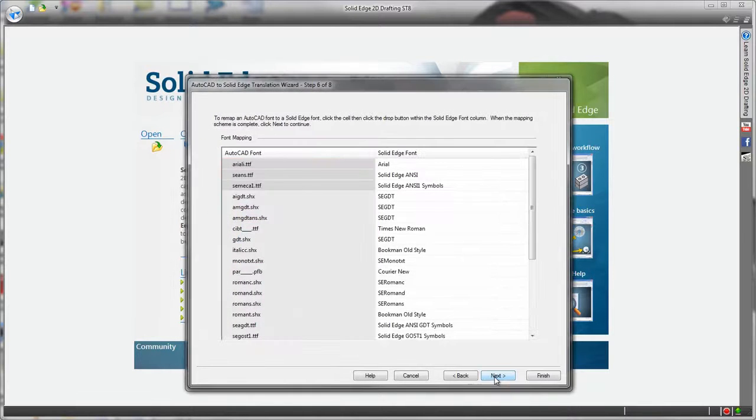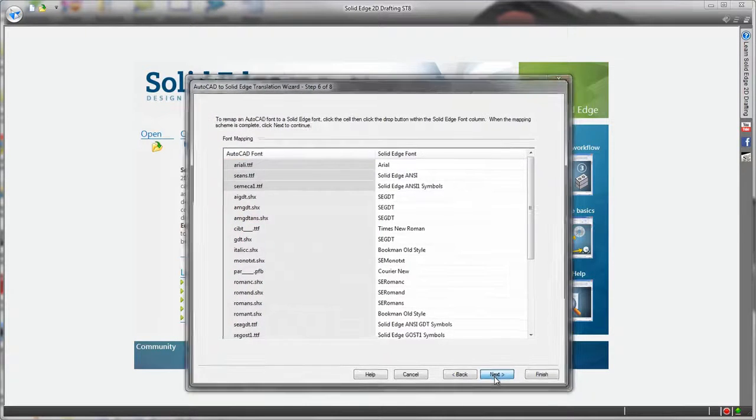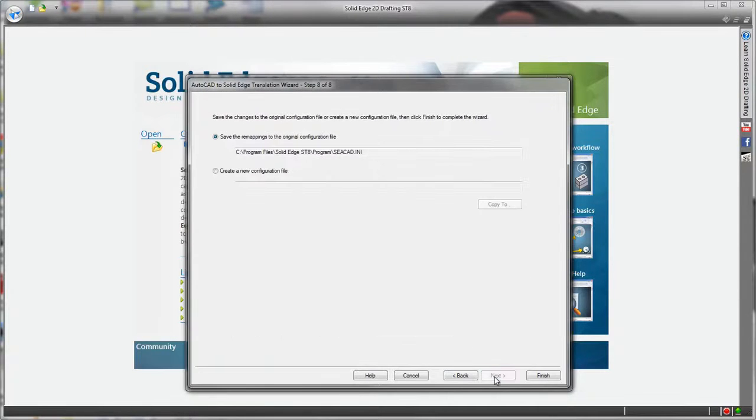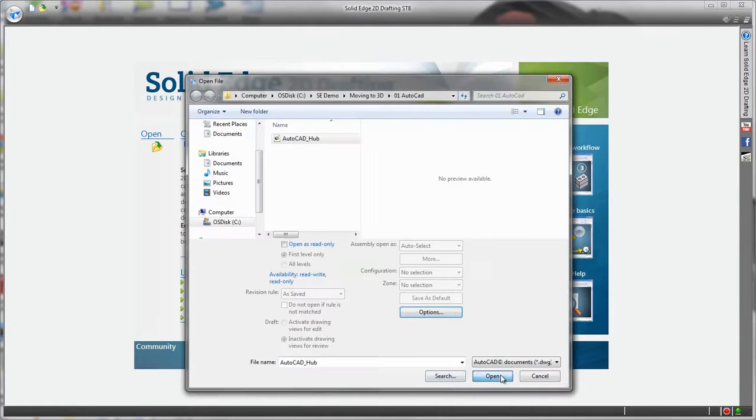Line type mapping, color mapping, font mapping, hatch mapping, so lots of control to look after your existing drawings.